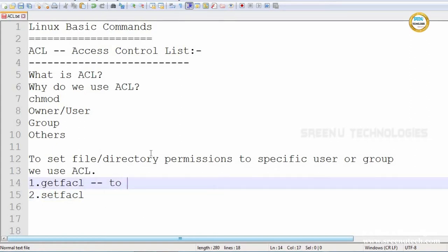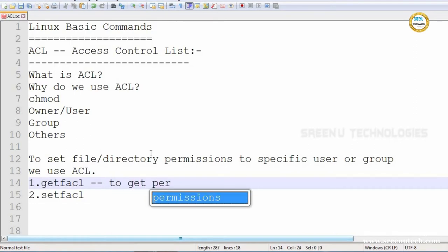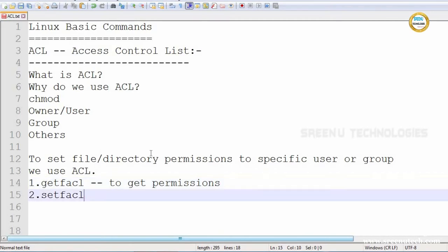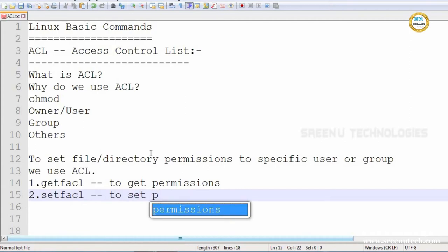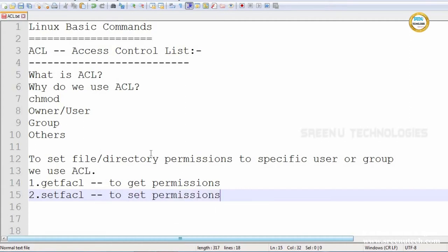To work with ACL we have two commands: getfacl and setfacl. To get permissions we use getfacl. To set file permissions we use setfacl. Let's first see the difference between ls and getfacl so we understand why we use getfacl.